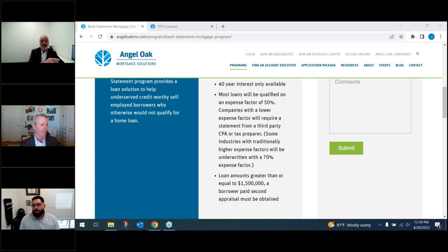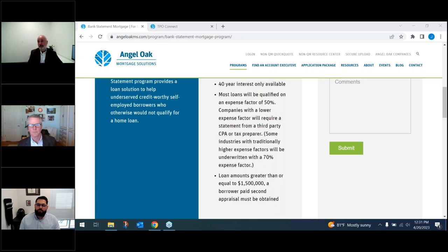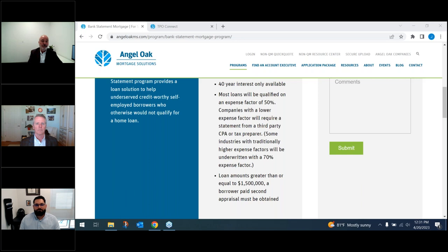We always want to know the borrower's housing history and current housing payment to check for payment shock. If they're renting, please put what they're paying in rent on the 1003 — it often comes in blank. If they're a current homeowner I can pull it from the credit report, but having it on the 1003 saves a round trip and reduces back-and-forth that just takes more time.